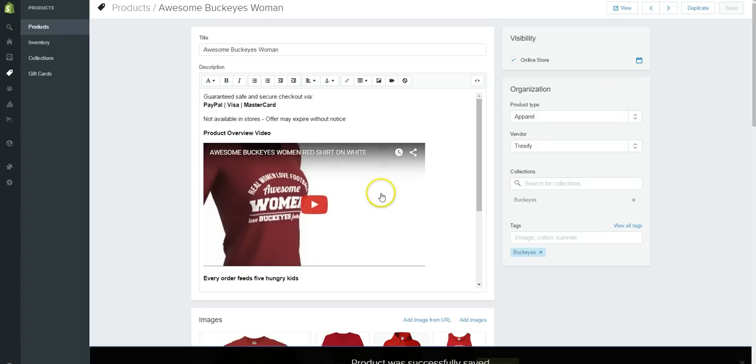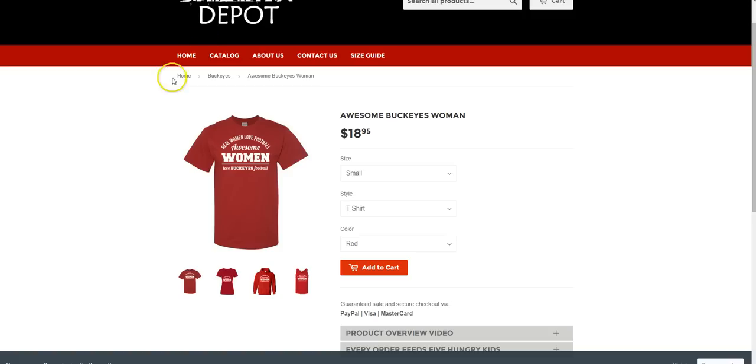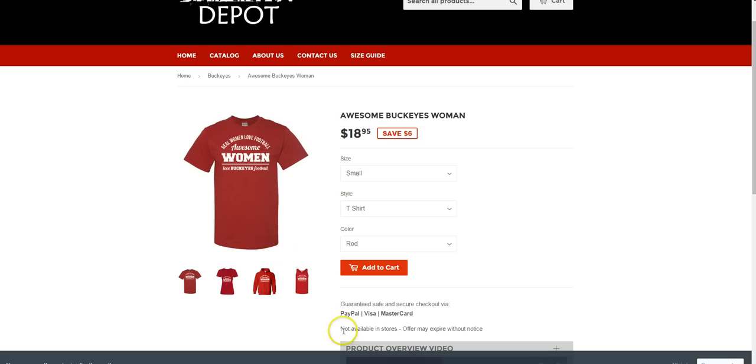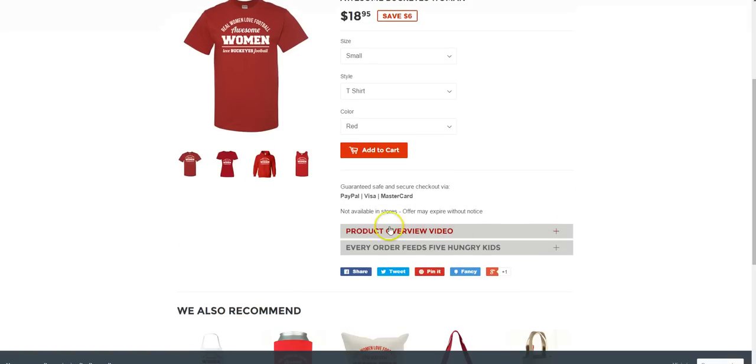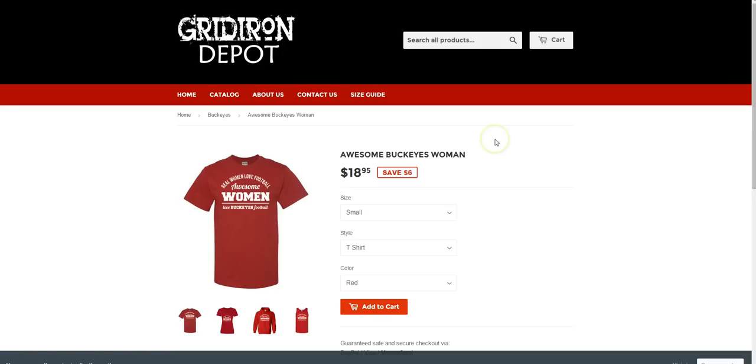Okay, it's now been saved and let's go and check this out. Let's just refresh this page and we'll see that the line has now been added down here: not available in stores. And we can see that the sale price is in here because it says save $6.